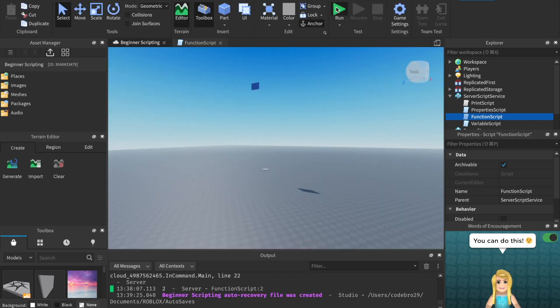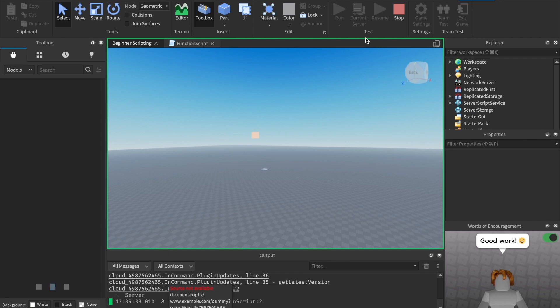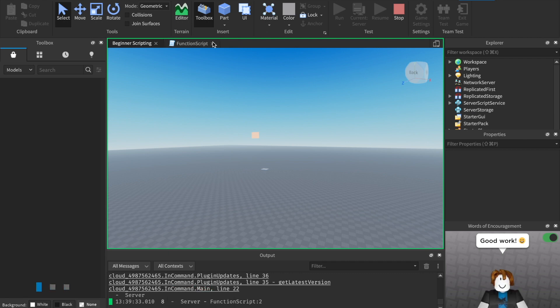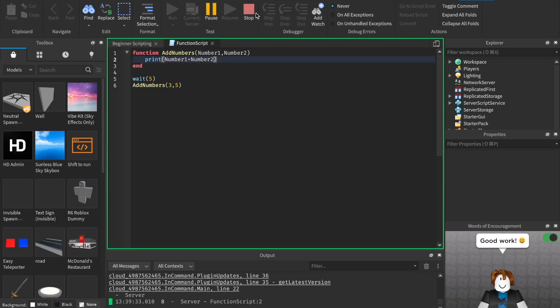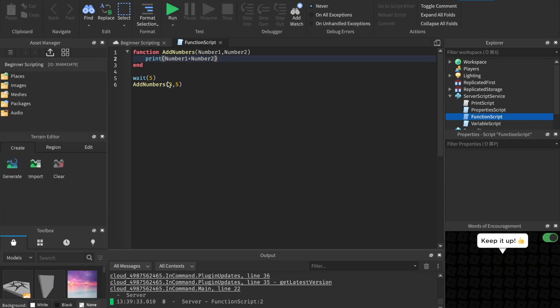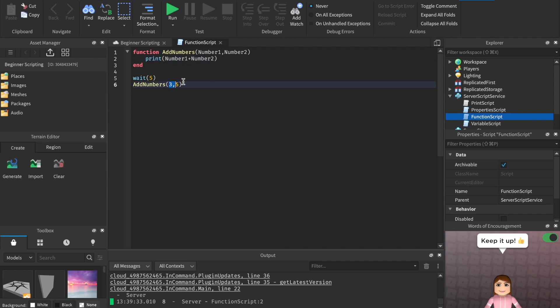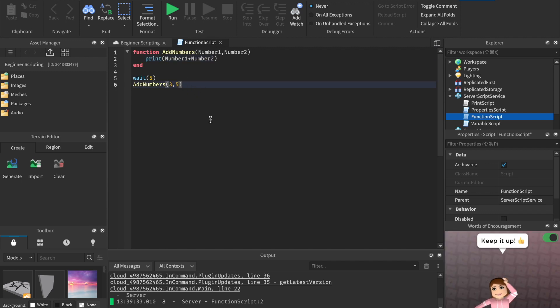Let's hit run. As you can see, it printed eight — three plus five equals eight. So there are tons of things you can do. When you pass parameters, they don't have to be integers — they can be whatever data type you want. We could even pass through a string.